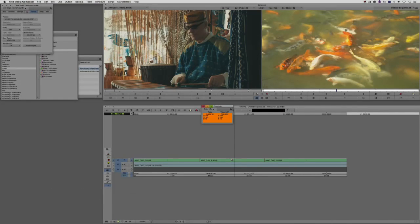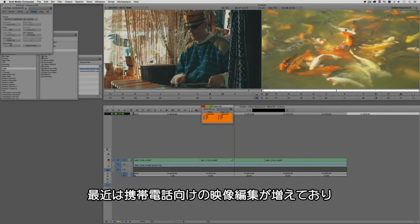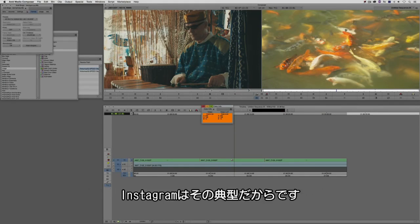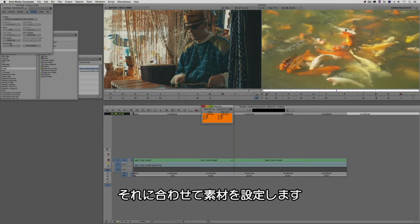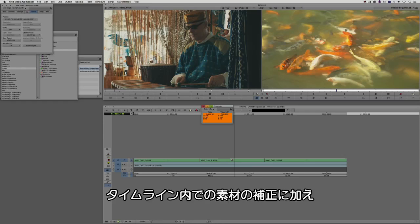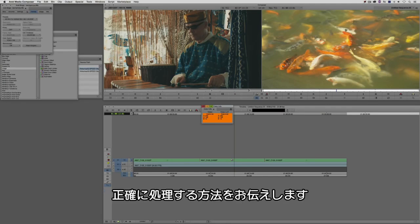In our next lesson we're going to do a custom frame size project. I'll use Instagram as the example because more and more editors find themselves editing for mobile, and Instagram has a square aspect ratio. We're going to set up the project, set up the footage to work with it, and drop some clips into the timeline so I can show you how to set the footage up and tailor it exactly as needed so it comes out correct every time.